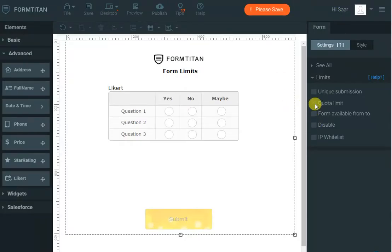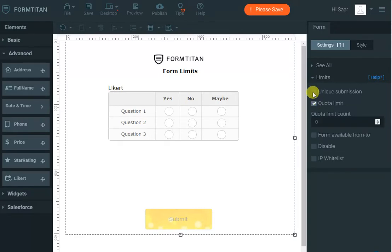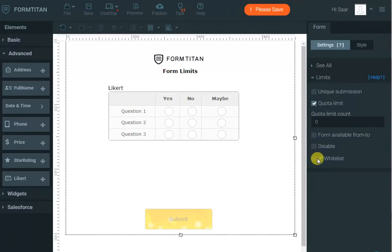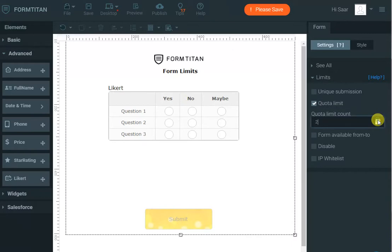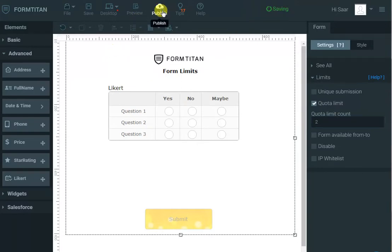We have got something called quota limit. Obviously you can have as many as you want to. You can have unique submissions, quota limit, and IP whitelist if you wanted to. You can say, I only want total submissions of the form. For example, in my example I'll do two just to show you but you will do a lot more obviously.